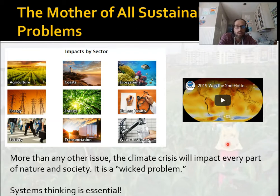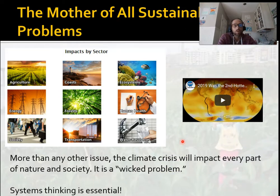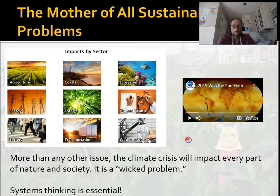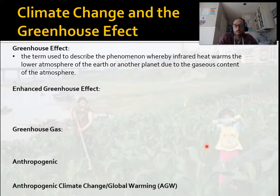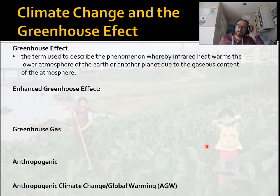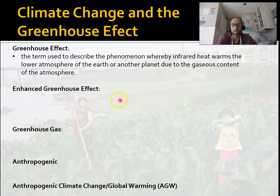Systems thinking, as we've covered from lesson one, is absolutely essential here. We need to look at all the impacts, all the causes, and how they're all intertwined. This is a really big issue, but it also offers a lot of opportunities. So let's go over some basic terminology. The greenhouse effect is the term used to describe the phenomenon whereby gases in the atmosphere absorb certain types of radiation.